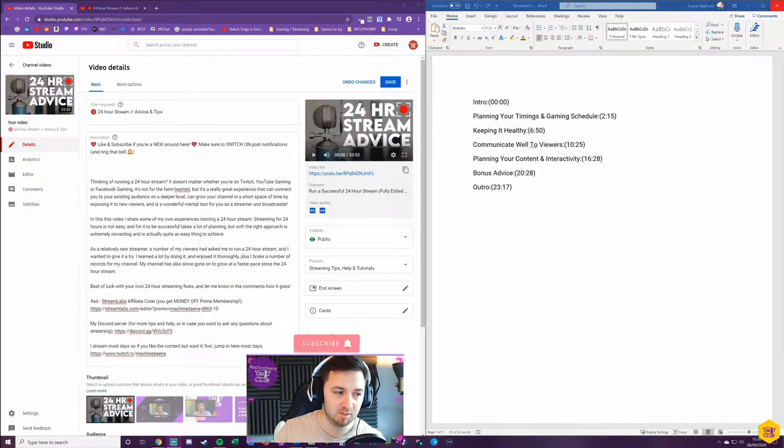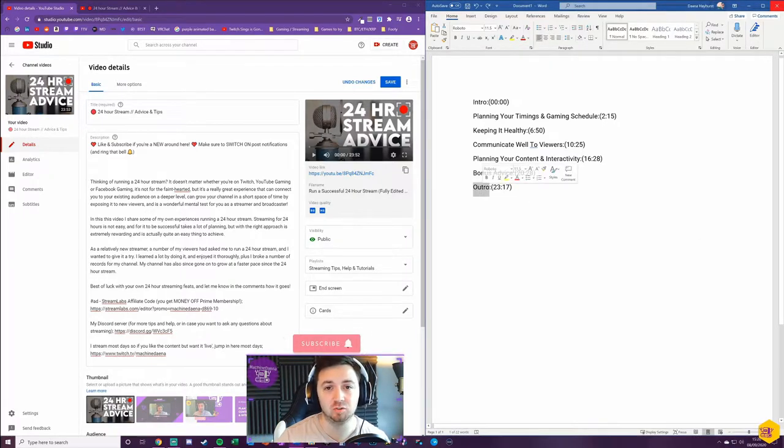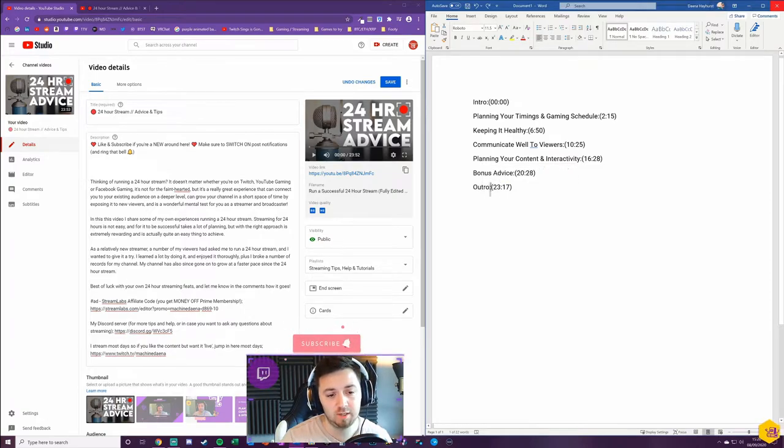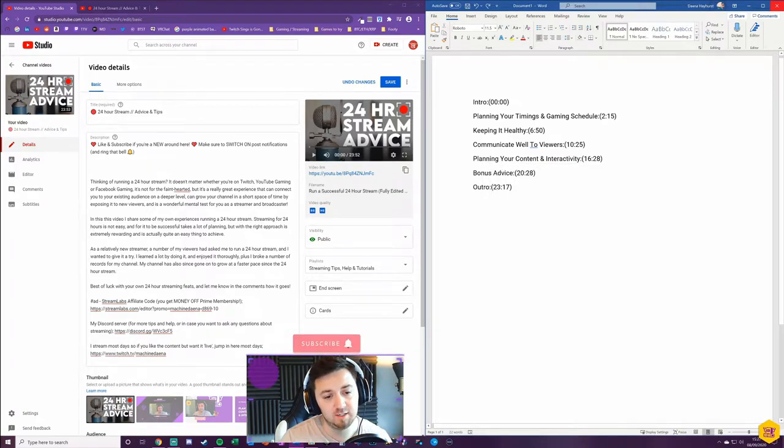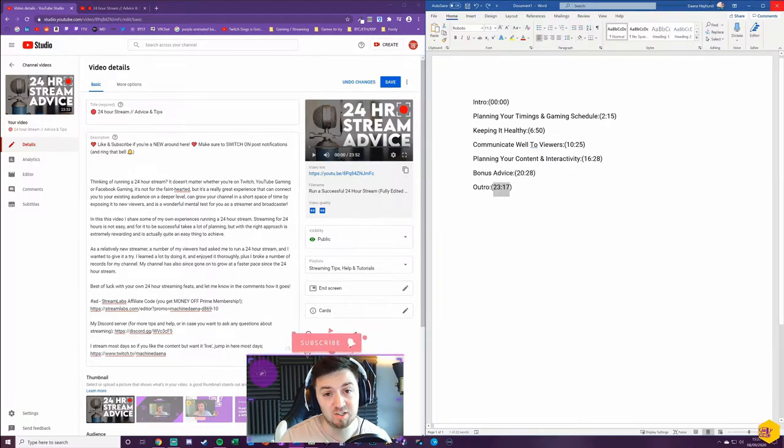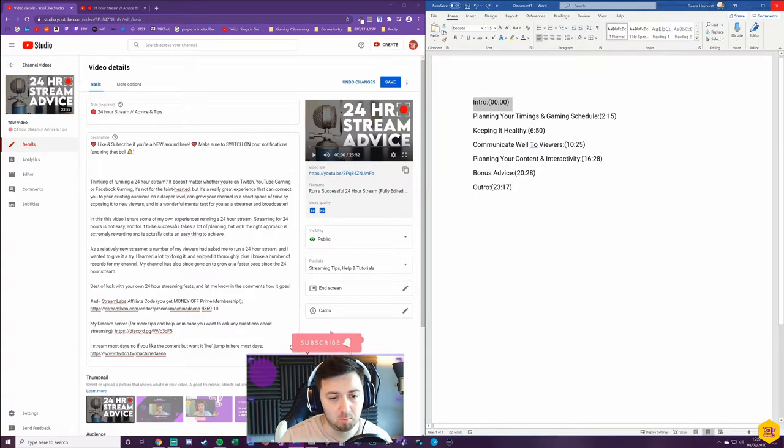It's really simple. All you need to do is put the title of the section with a colon, then an open bracket, the exact timestamp of the segment where it starts, and then the closed bracket.